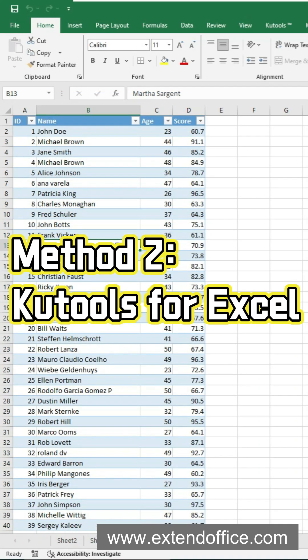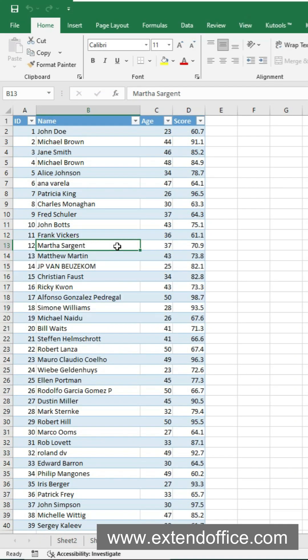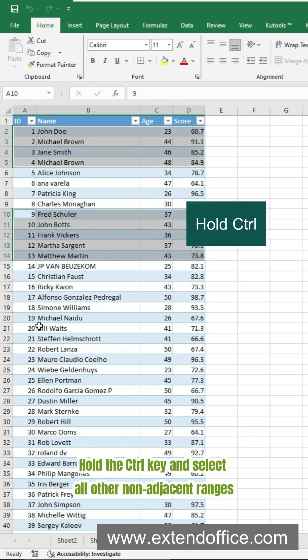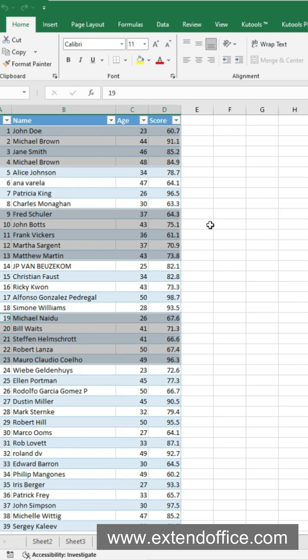Want a faster way? Try KooTools for Excel. After installing KooTools for Excel, select your first range. Hold the CTRL key and select all other non-adjacent ranges.